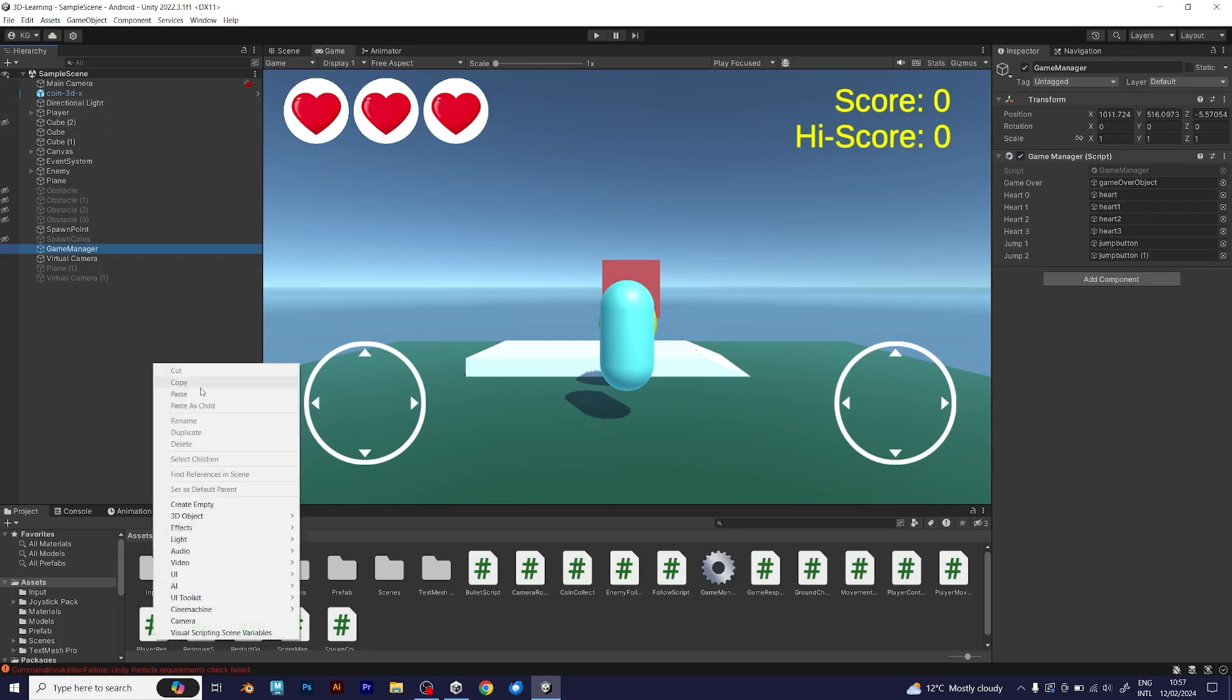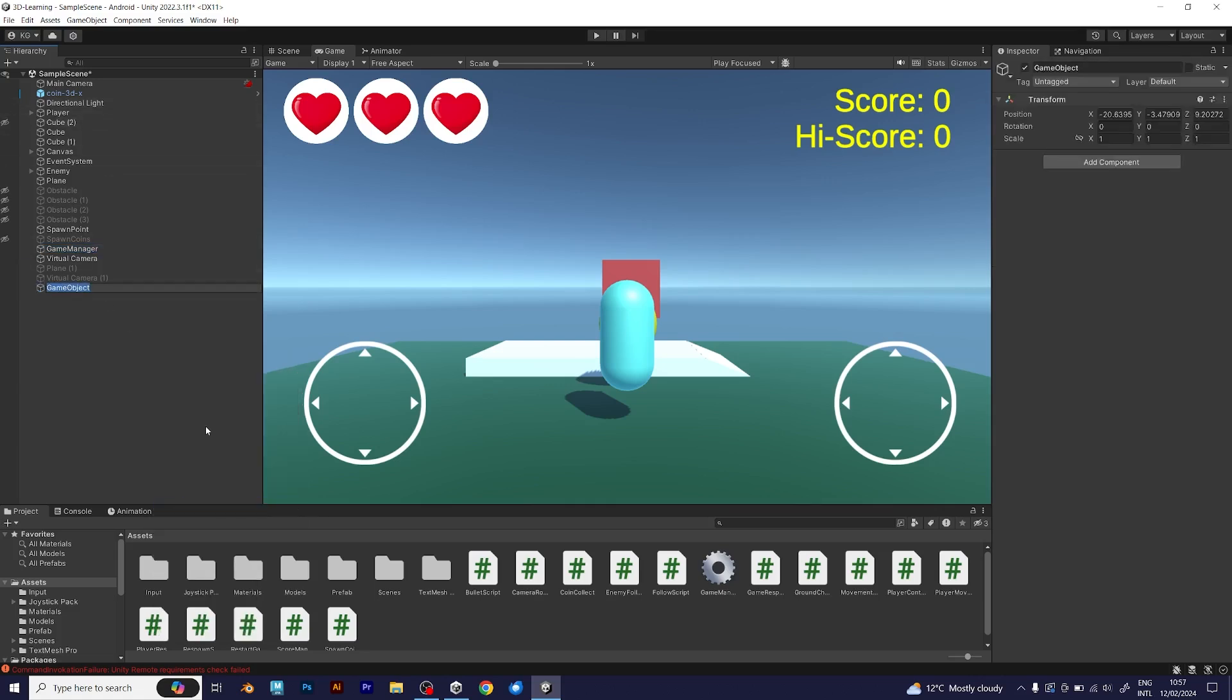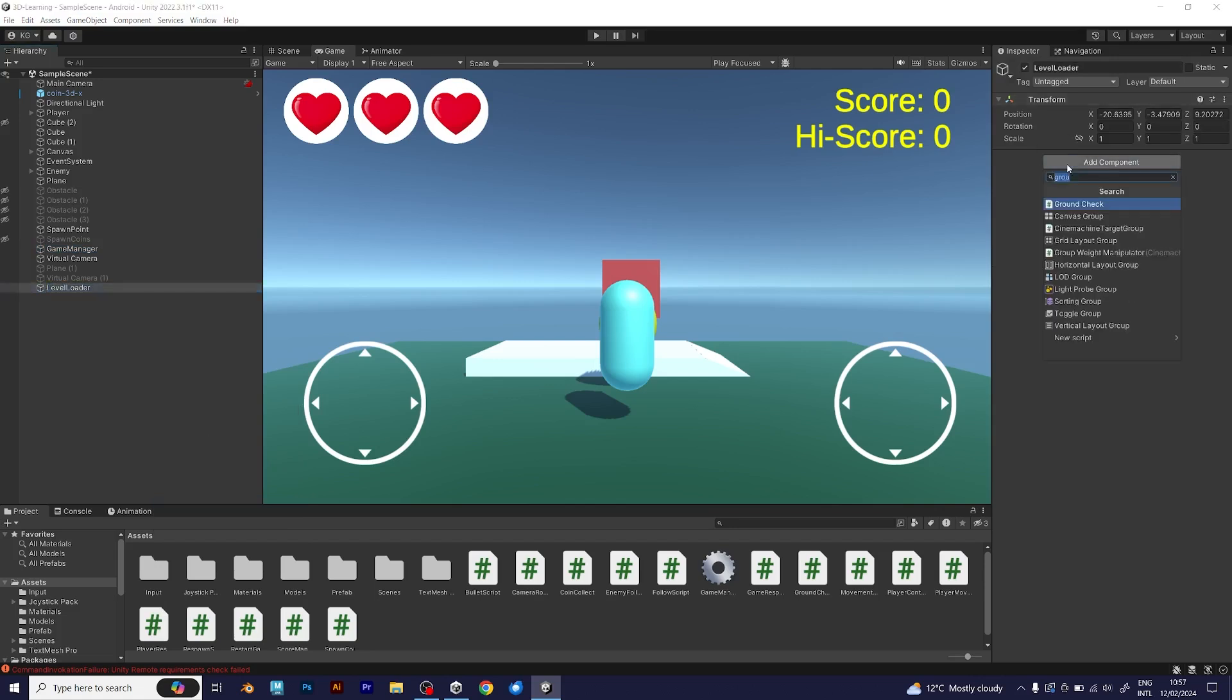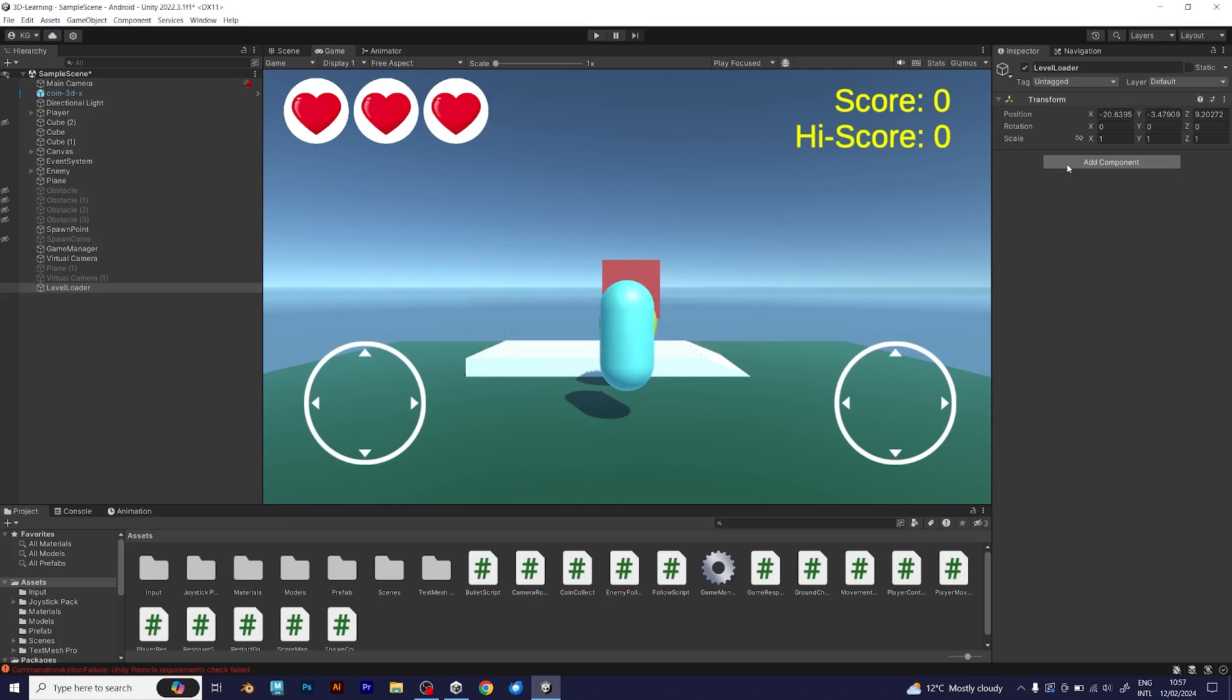Create an empty game object and name it LevelLoader. To make things work you need to add a script, name it LevelLoader, just like the game object. And you should do something very simple.